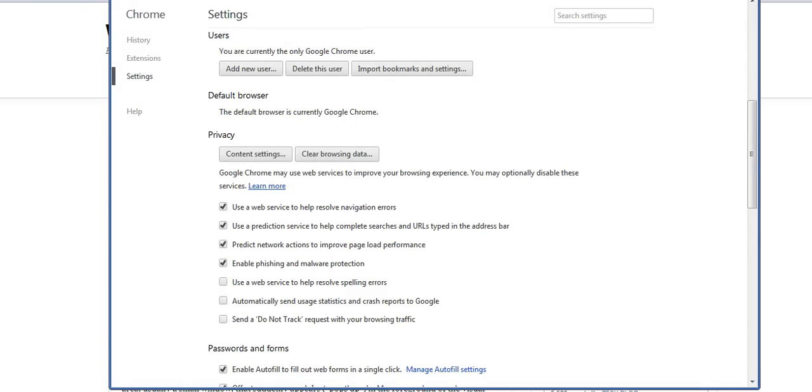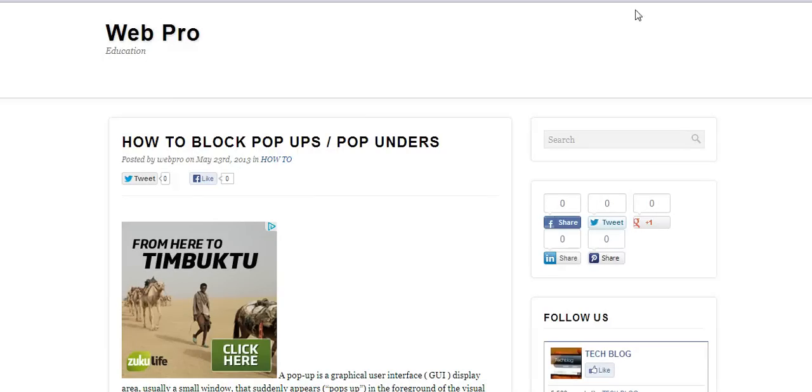So that's how to block pop-ups from within your browser. You can go to Web Pro Education following the link below this video and get more details on how to block pop-ups. Thank you for watching.